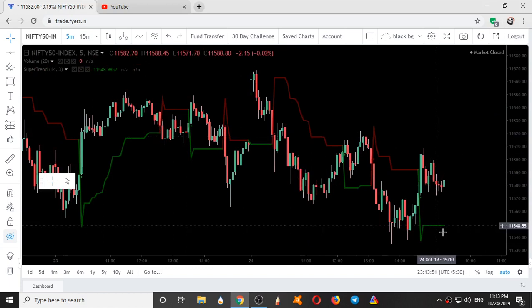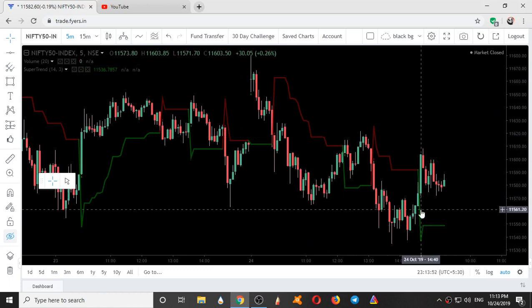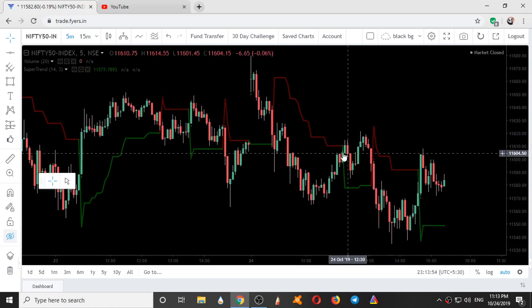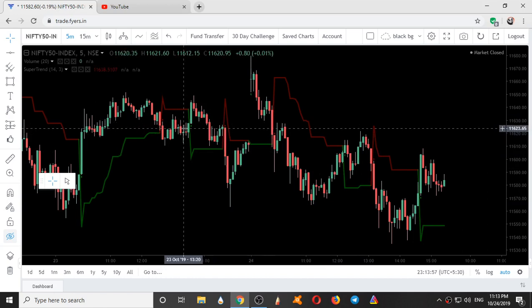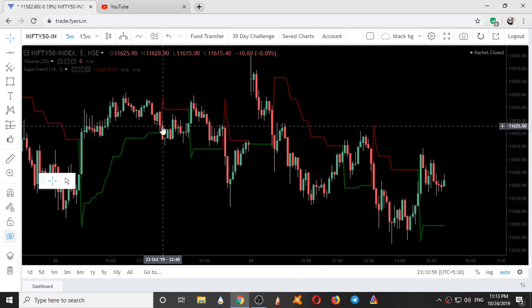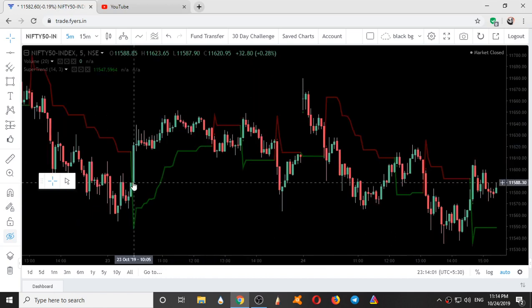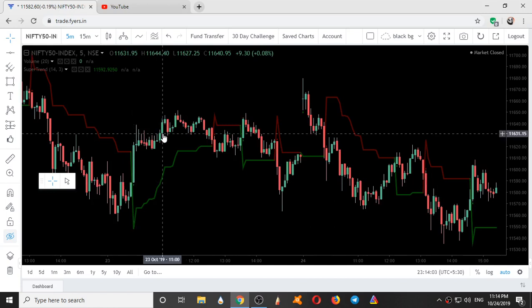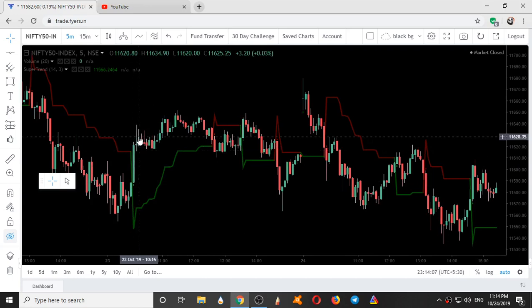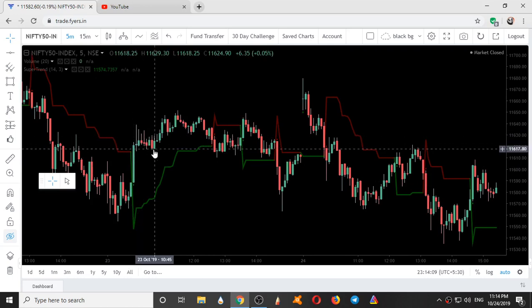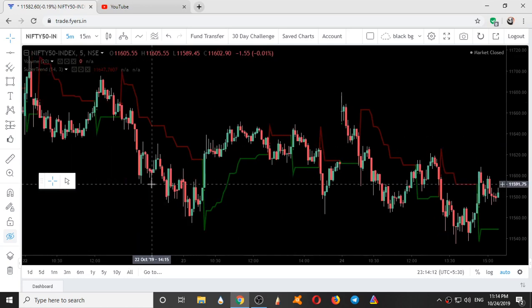Here you can see, it gave a buy signal, here it gave a sell signal, here it gave a buy signal, sell signal, sell signal, buy signal, sell signal, buy signal, sell signal, buy signal. At one point of time, it worked only because the price was moving up and the price action was confirming it. That is the reason Supertrend worked here.